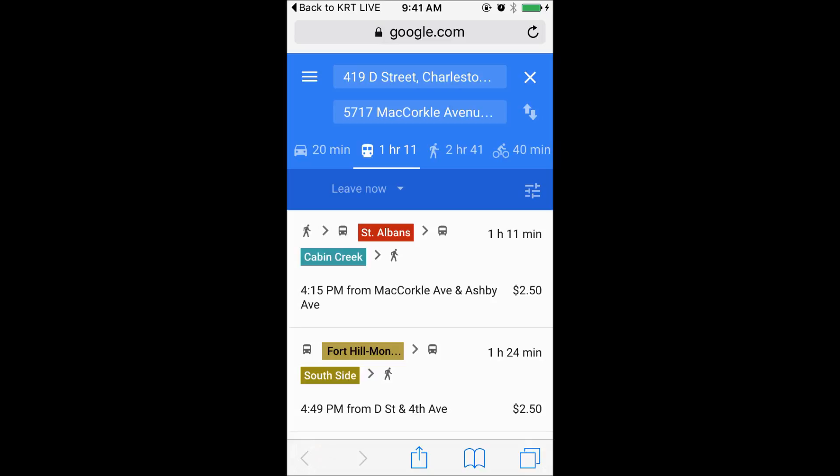The names of the route or routes appear in an individual color. Each bus route in the KRT app has a different color. The time and place of the departure is below the bus route name. The amount of time for your total trip appears on the right and the bus fare appears below.